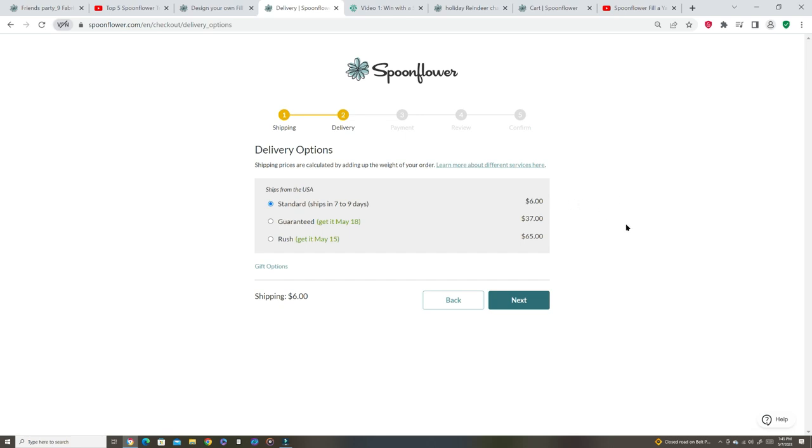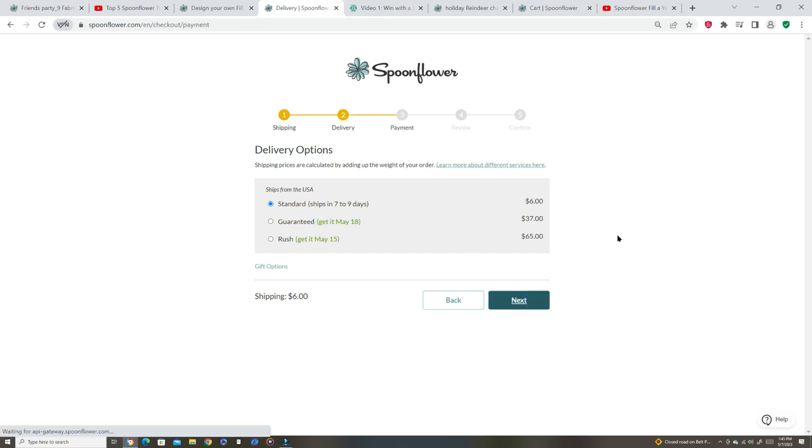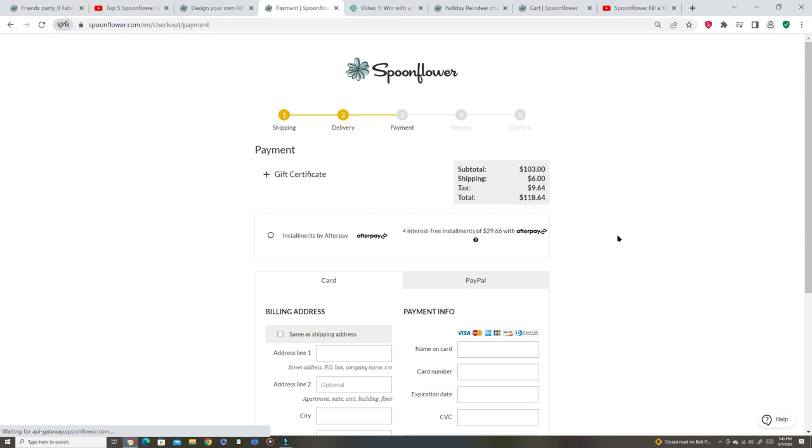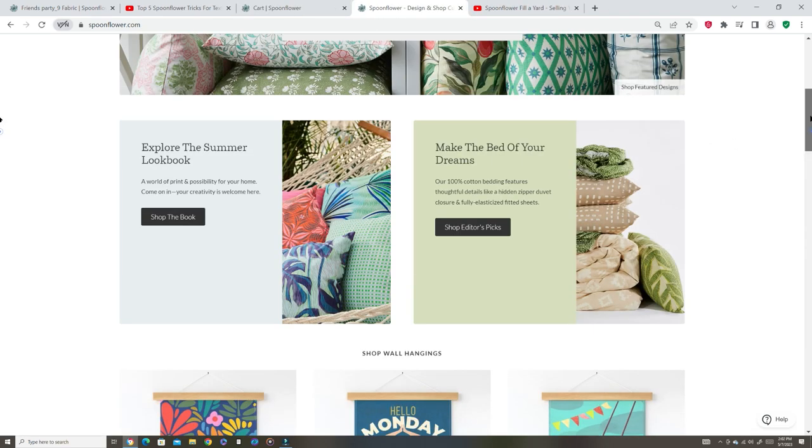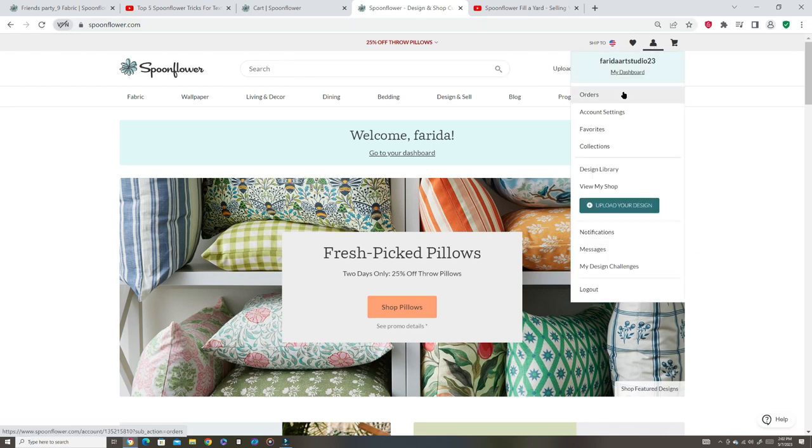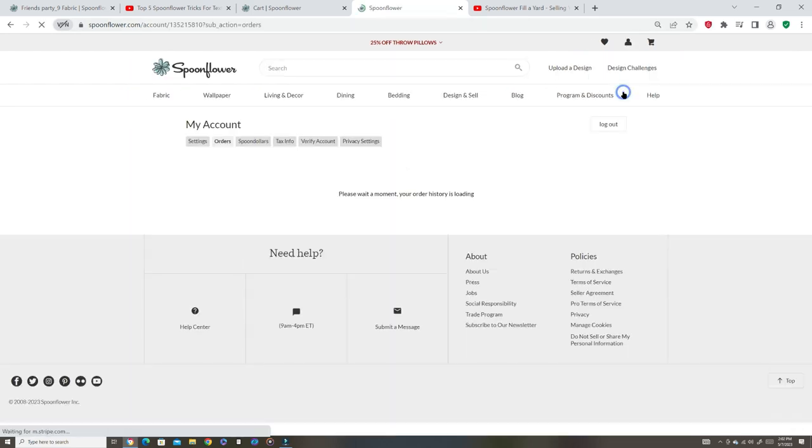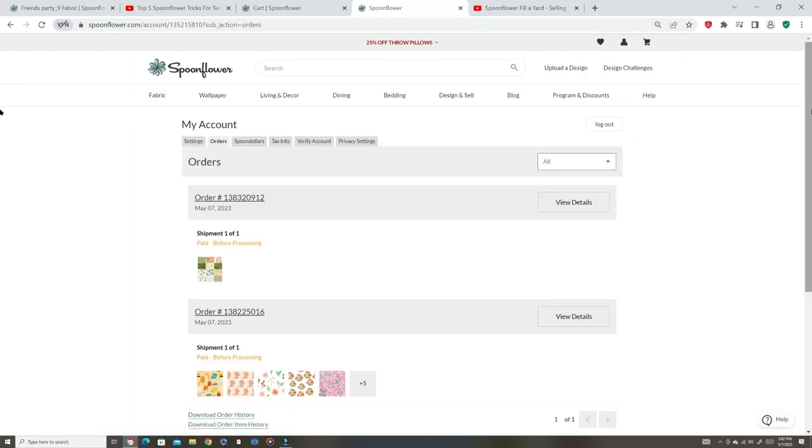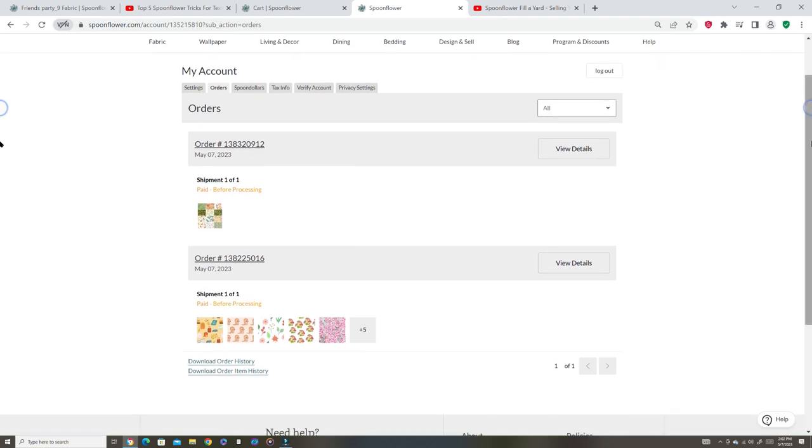I put in my information. I didn't want to show that, so I cut that part off. I'm going to do the standard ship. It takes about seven to nine days for six dollars. Let's go ahead, click that. Finish. And the orders are in. Everything is good.